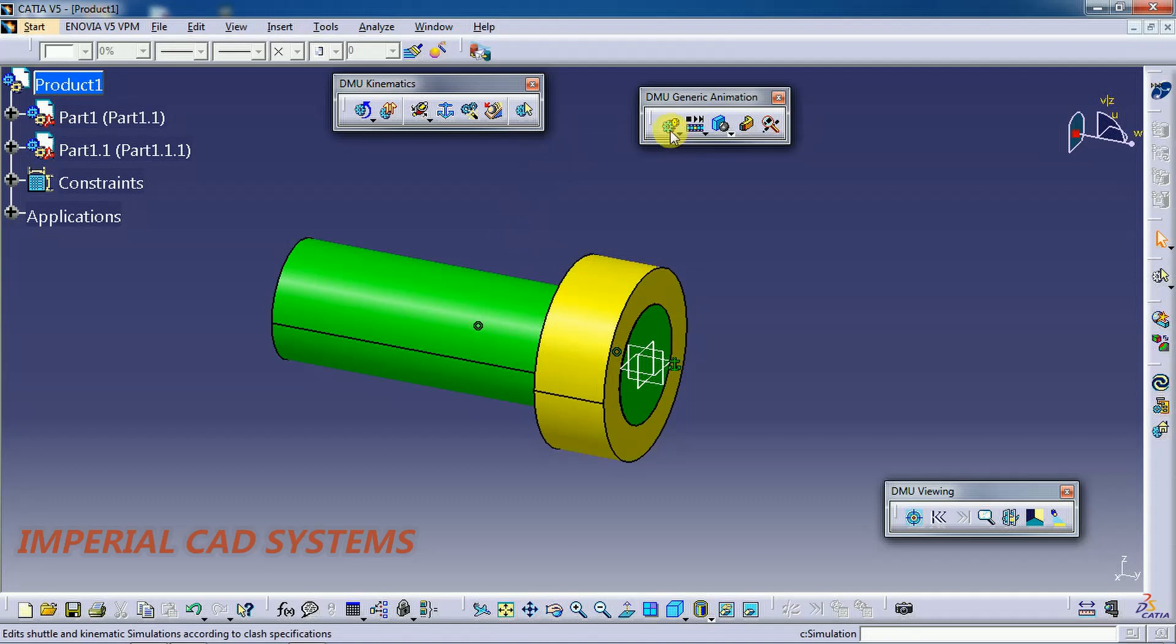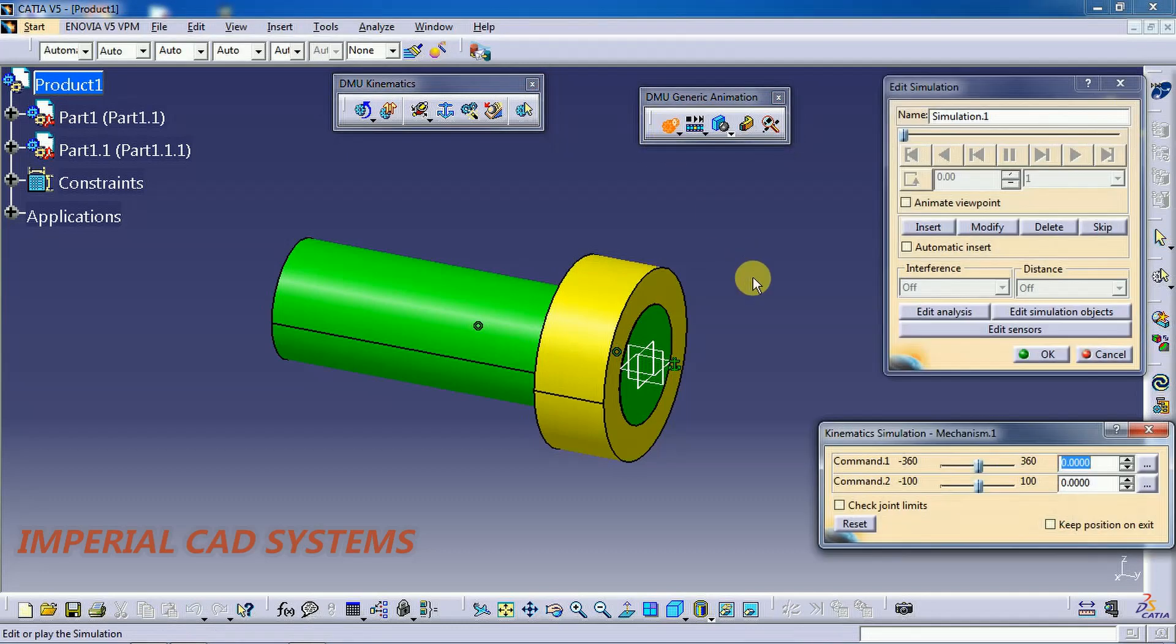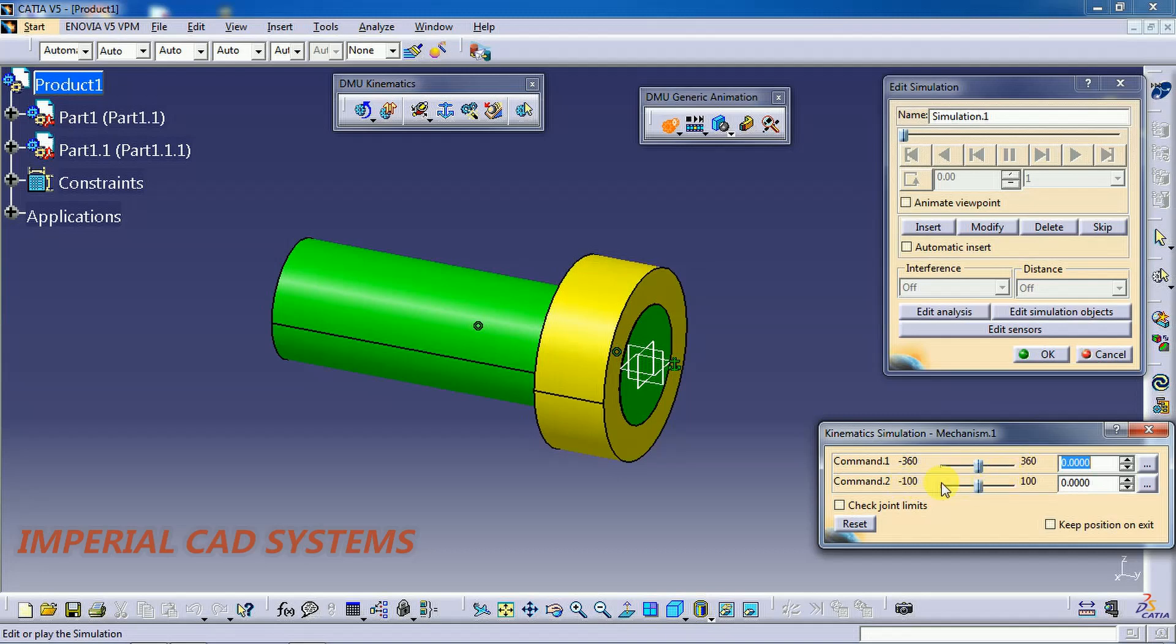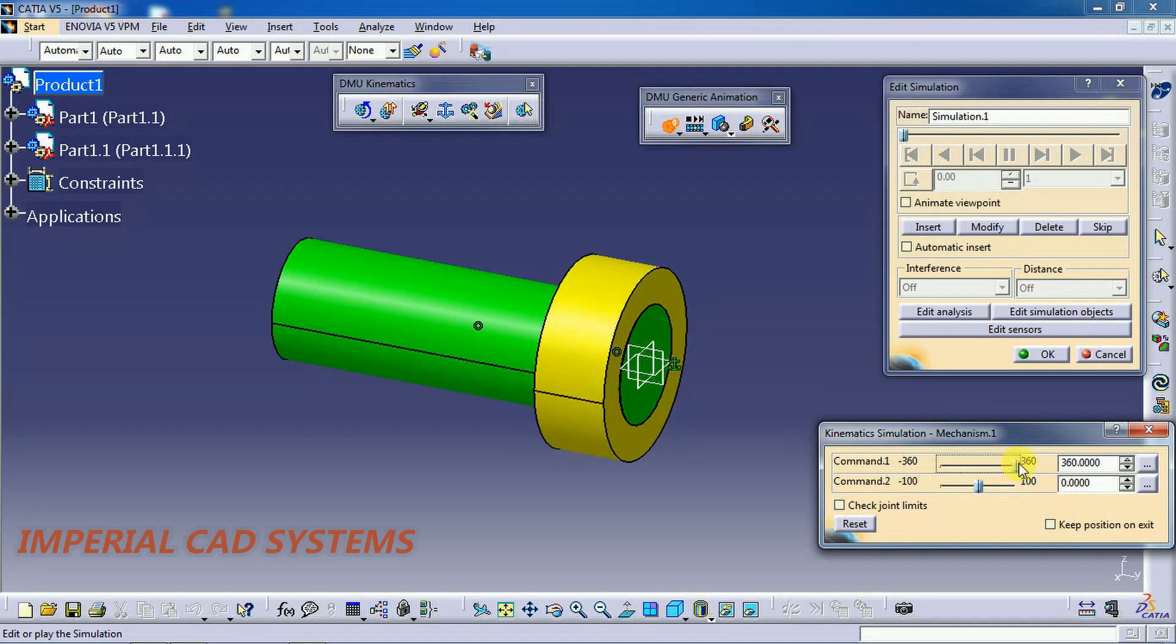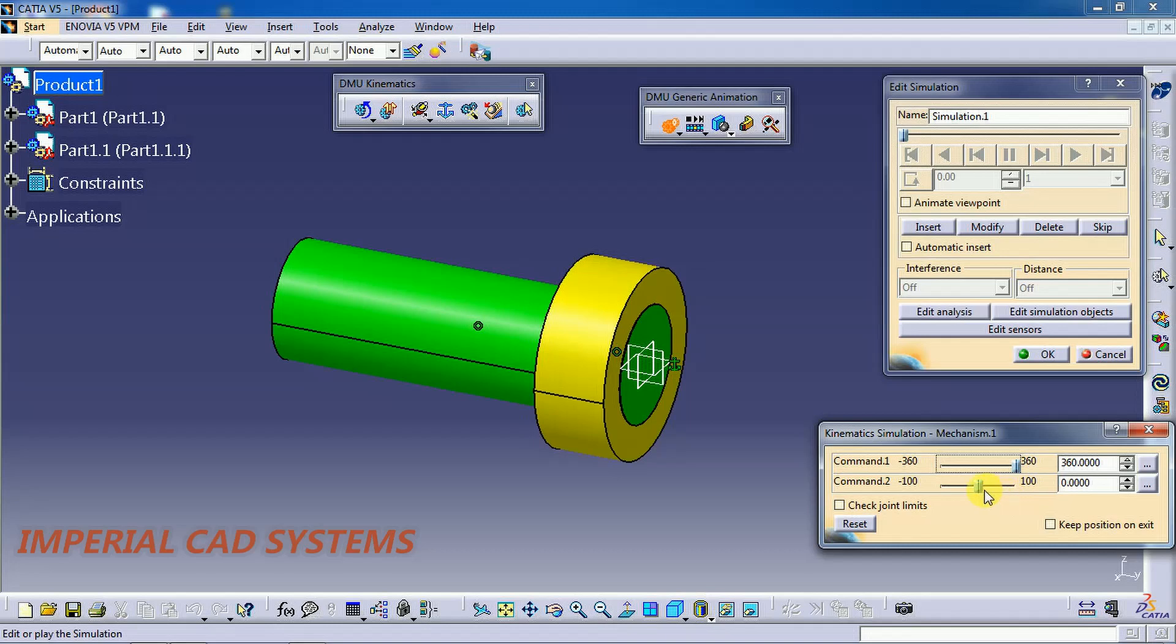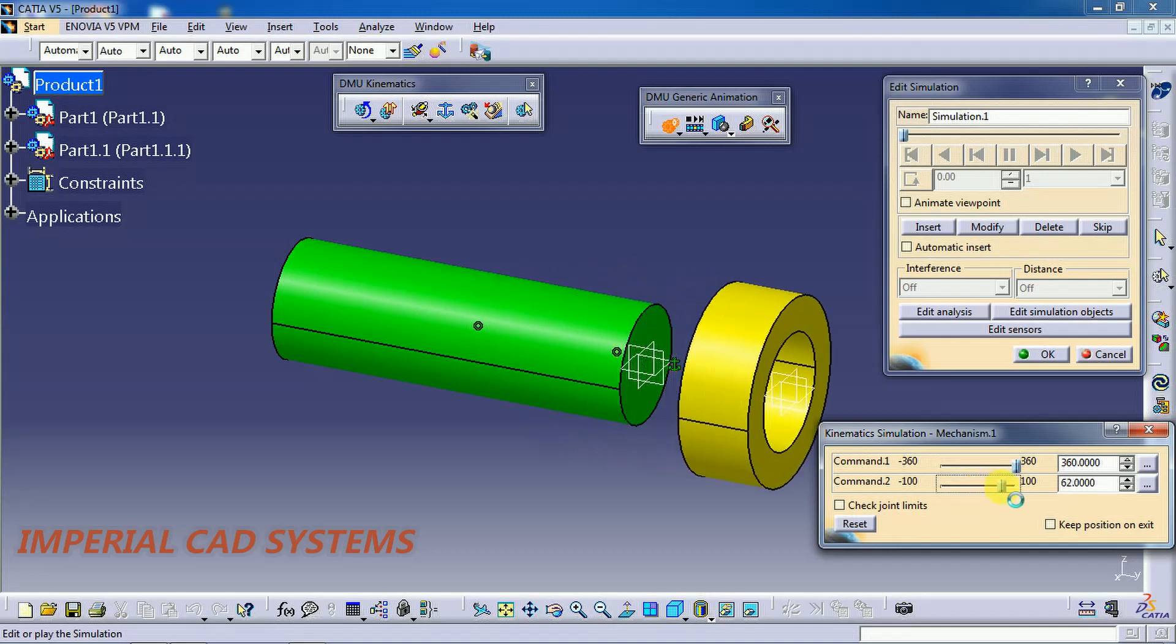Here we have the simulation option in the animation toolbar. Just select that one. Here you can see rotation and translation. See, I move this bar, see the collar is being rotated like this. Then I move this second task bar, length driven, see.